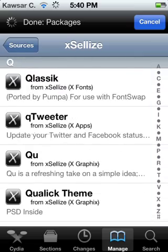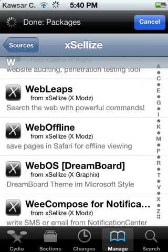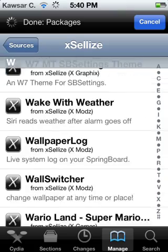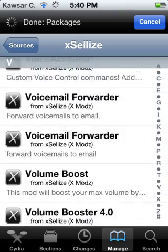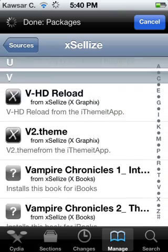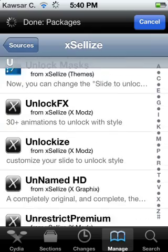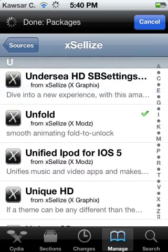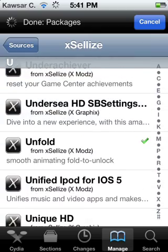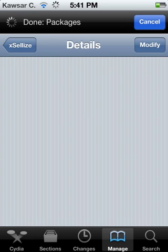Right here — I already have it added, so click on it and install it.